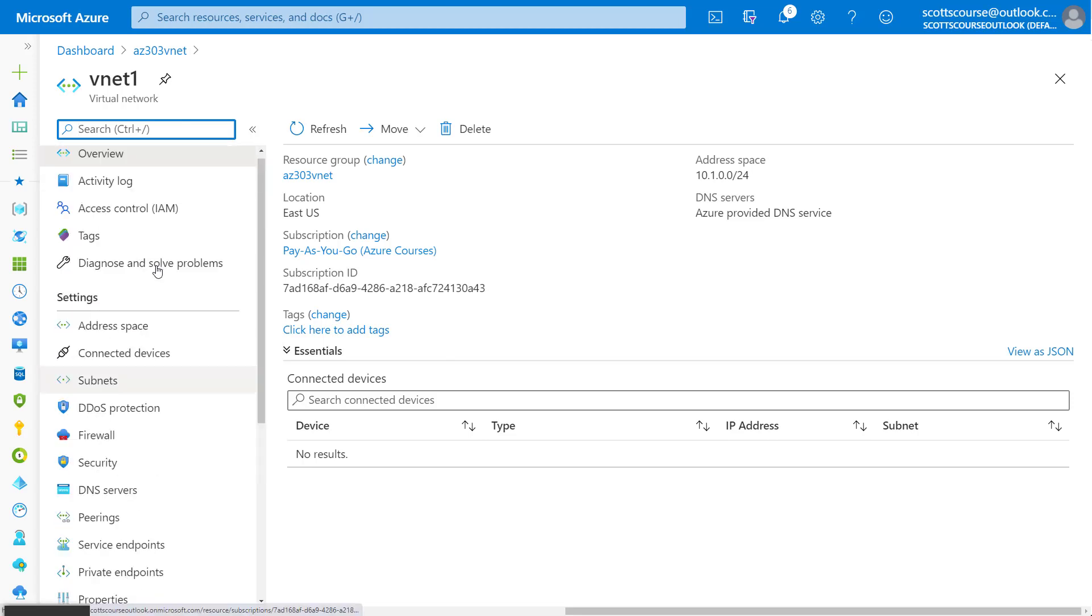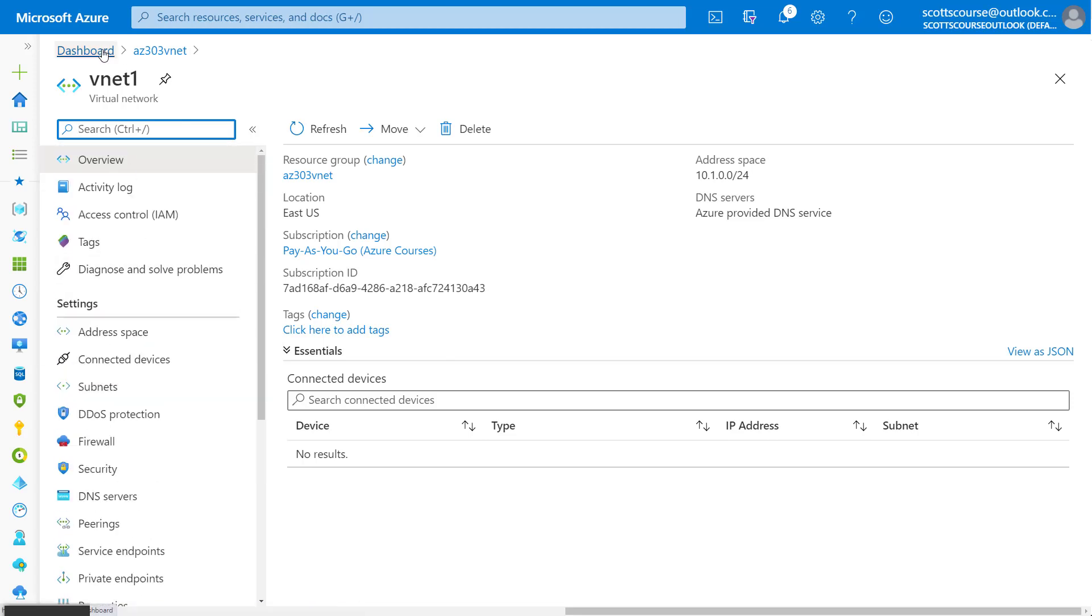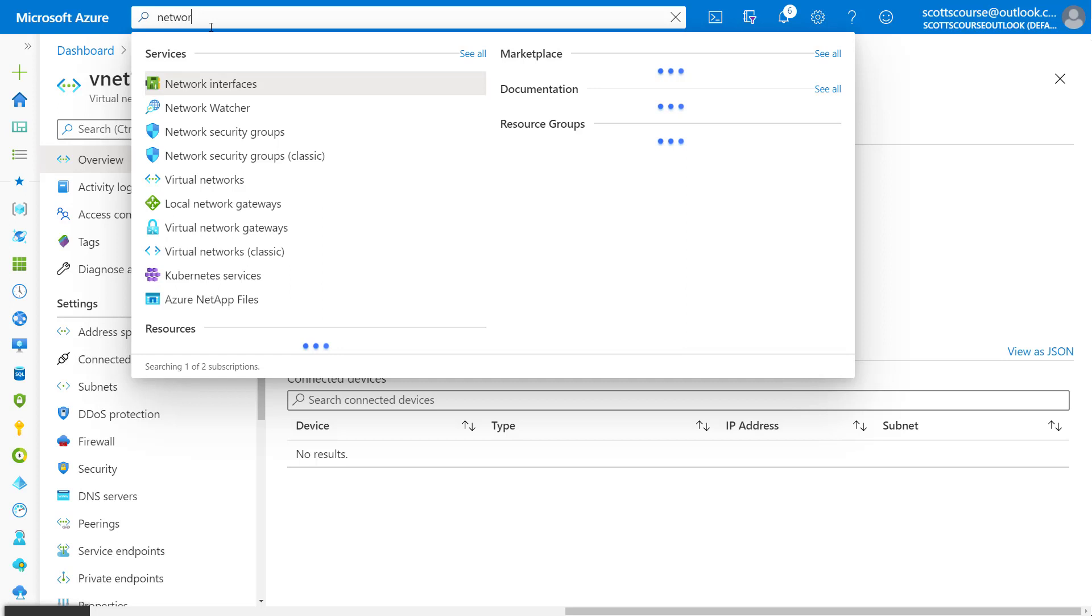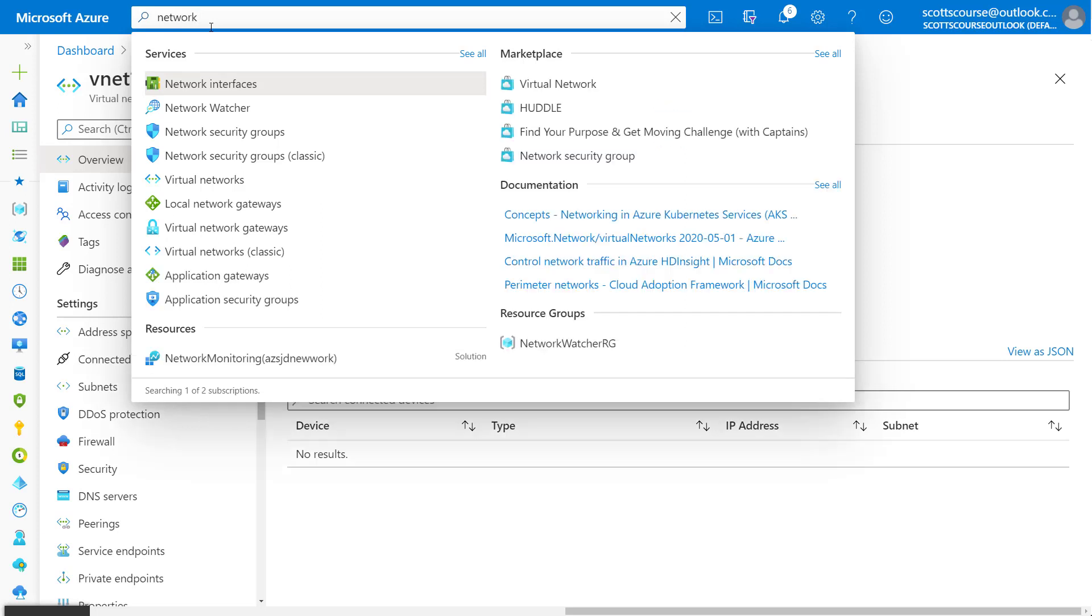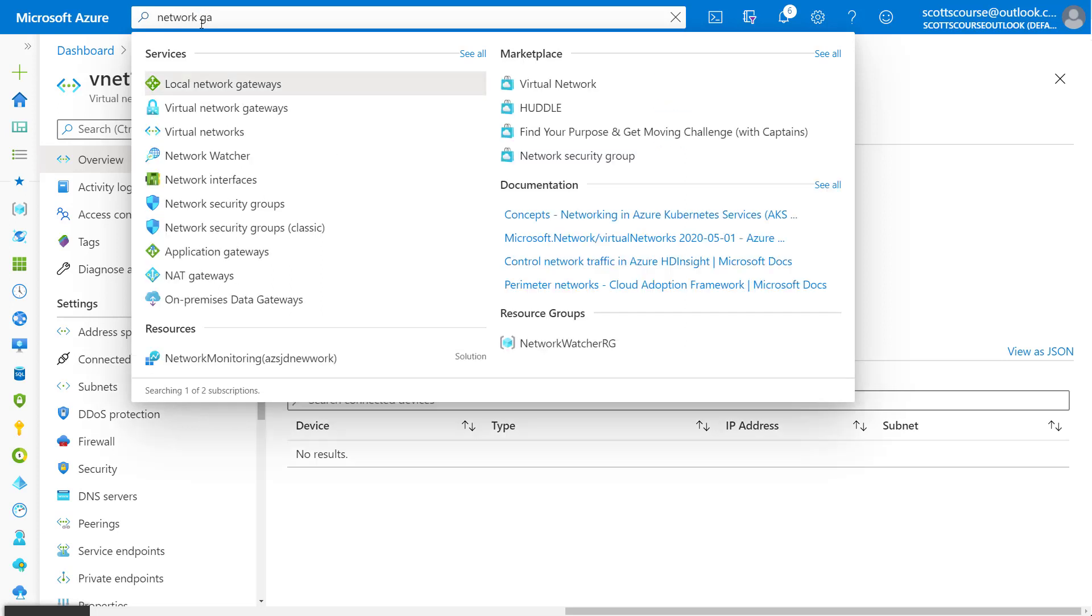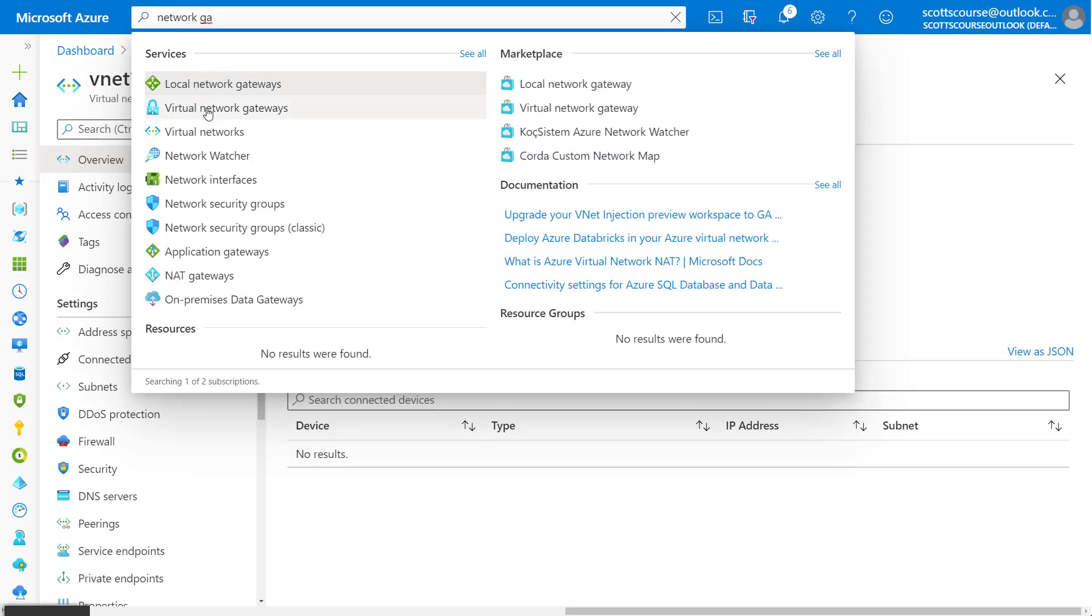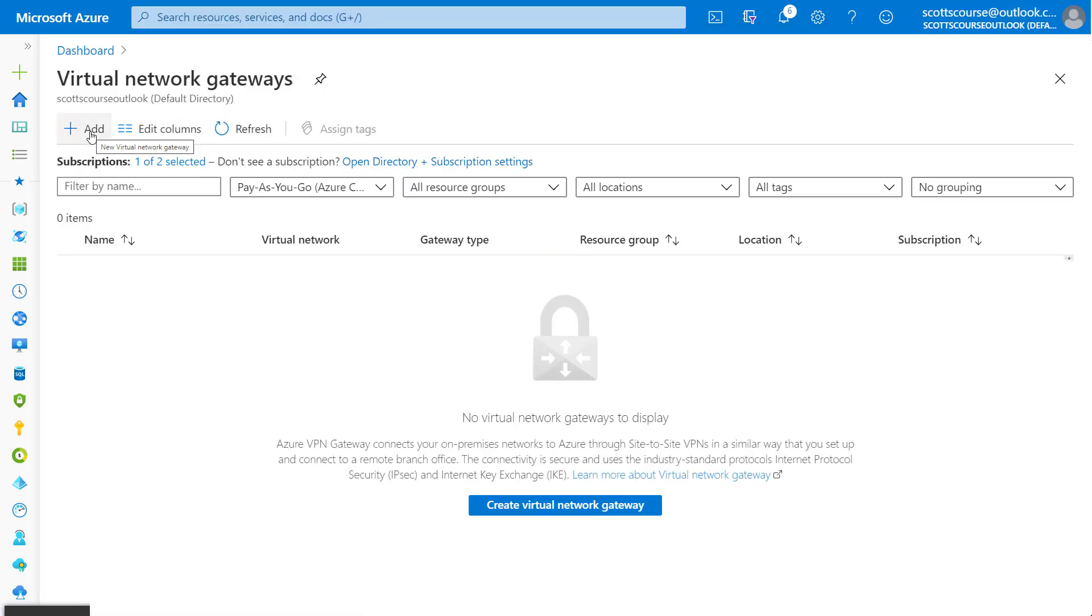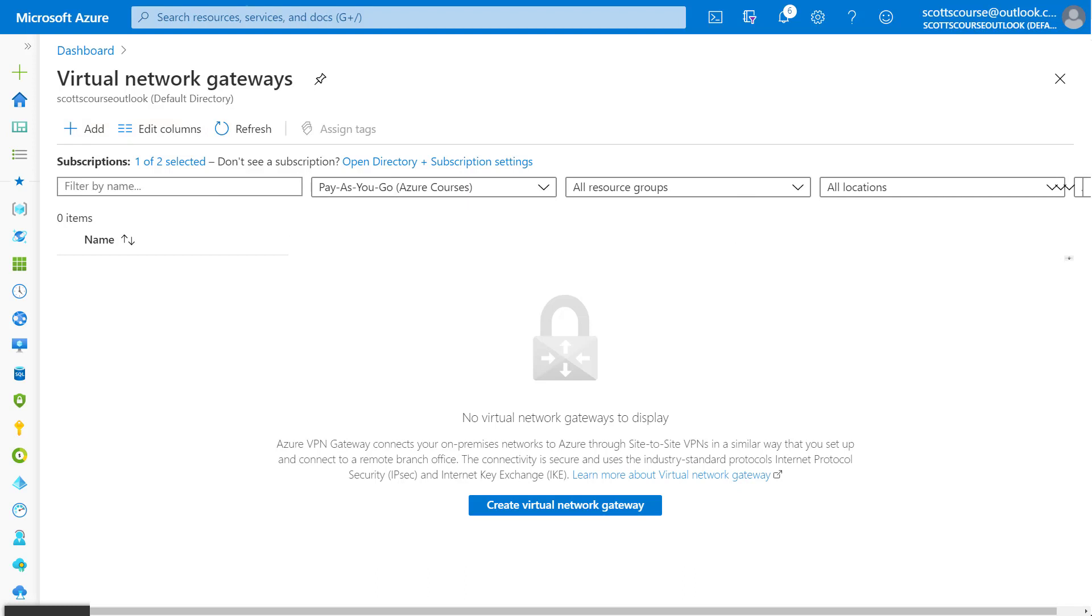We're going to go up here into the search and we're going to say network gateway and we can see virtual network gateways. We have to create one, so we're going to say add.